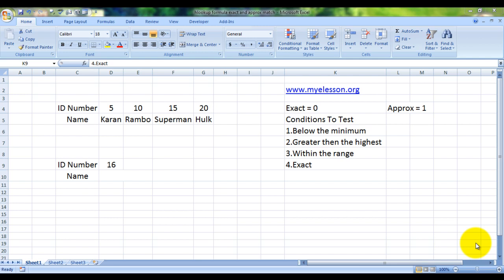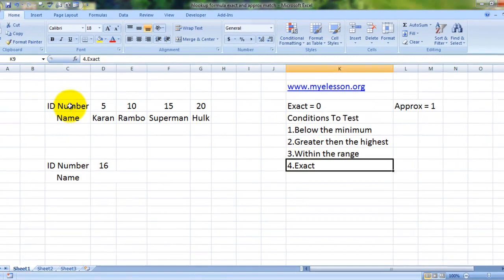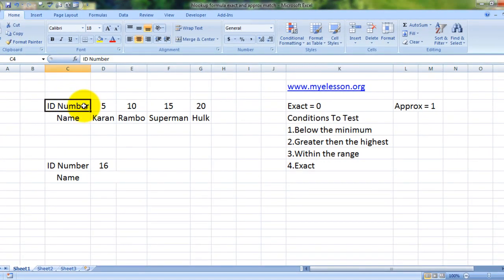I have taken a scenario of students with their ID numbers. The students are ID number 5 Karan, ID number 10 Rambo, ID number 15 Superman, and ID number 20 Hulk, so you know what kind of students I tackle.